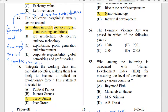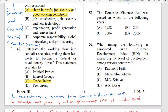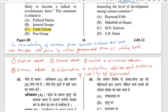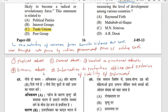Question 52: The Domestic Violence Act was passed in which of the following year? The correct answer is 2005. The Protection of Women from Domestic Violence Act 2005 was brought into force by the Indian government from 26 October 2006. It protects women from physical abuse, sexual abuse, verbal or emotional abuse, and economic abuse.